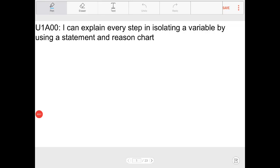Hello geometry students, welcome to geometry. I want to introduce in this video not only what this lesson is about, but also take maybe 30 seconds to talk about the formatting and how you can identify and locate certain things within the Google Drive.